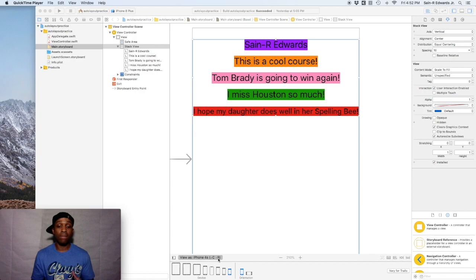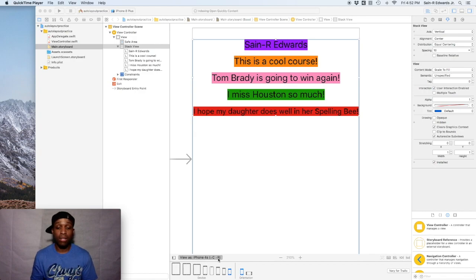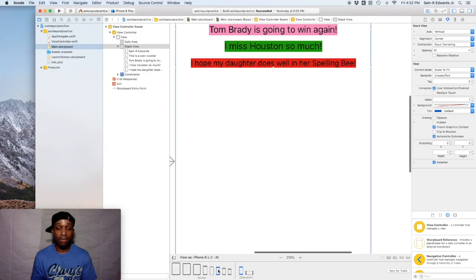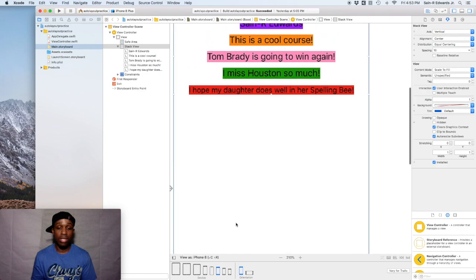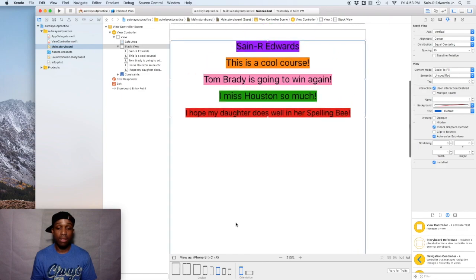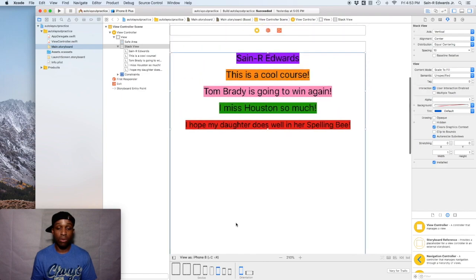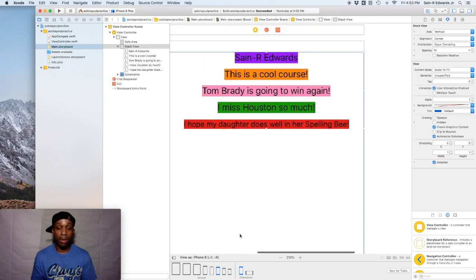I'm going to go back to the iPhone 8. And as you can see, compact width and regular height for this device. So that's a size class.